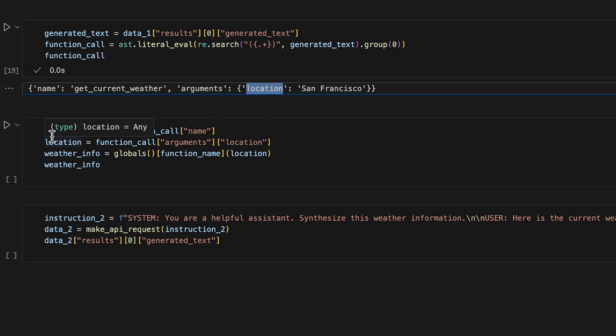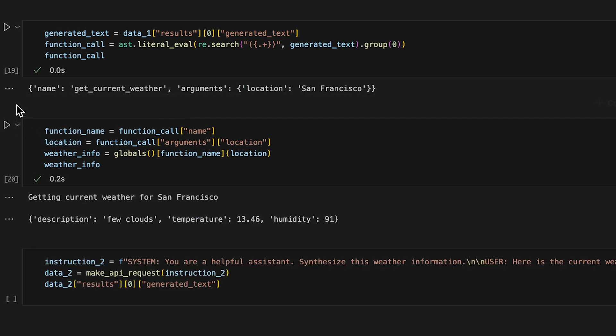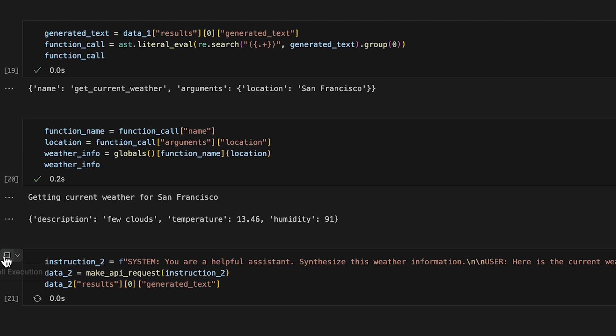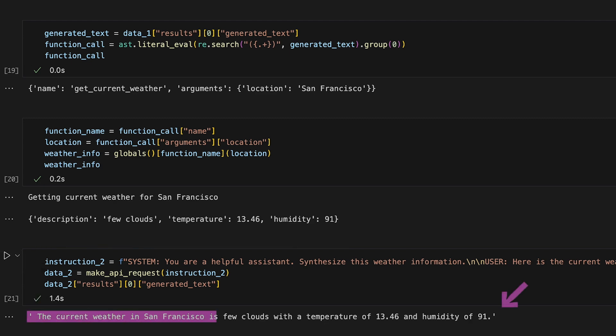Now, let's call the function with the argument generated by the model. The function correctly describes the current weather in San Francisco. And to complete, let's generate the final response of this function. And here is the final response from our model.